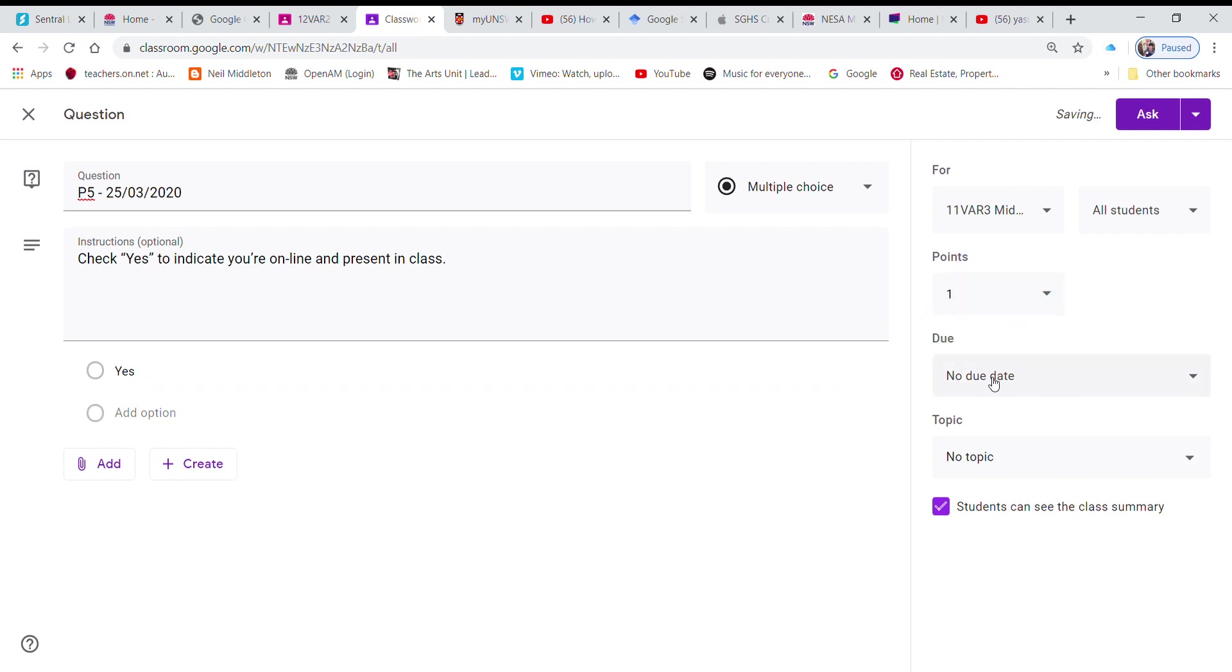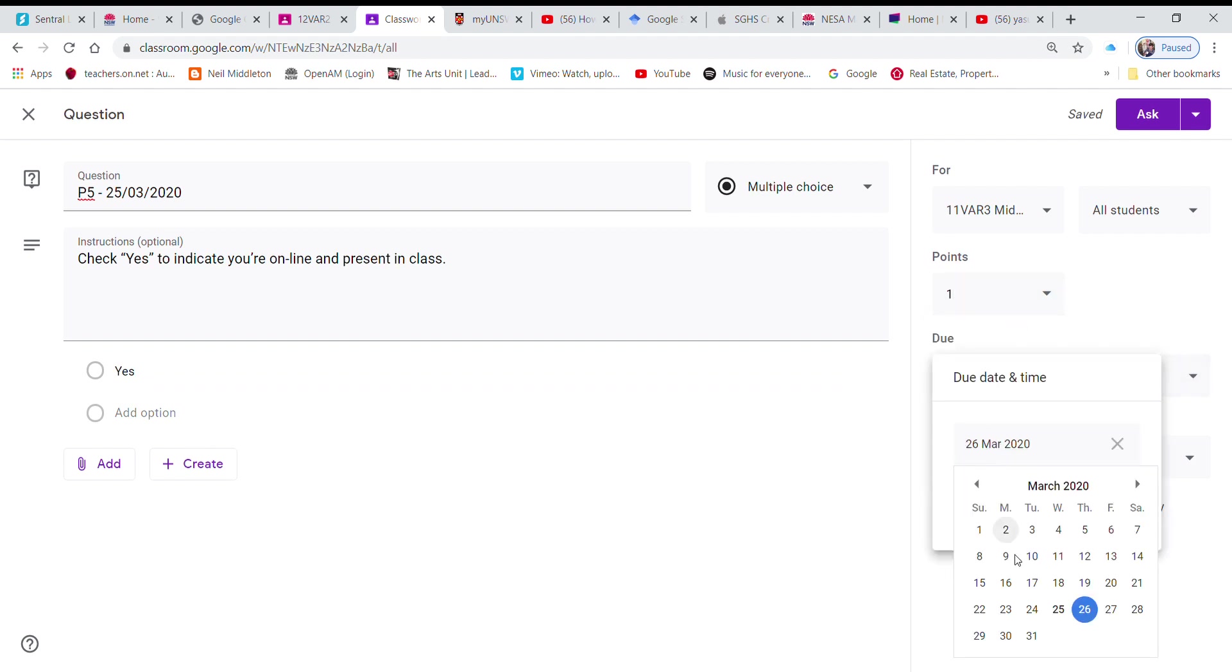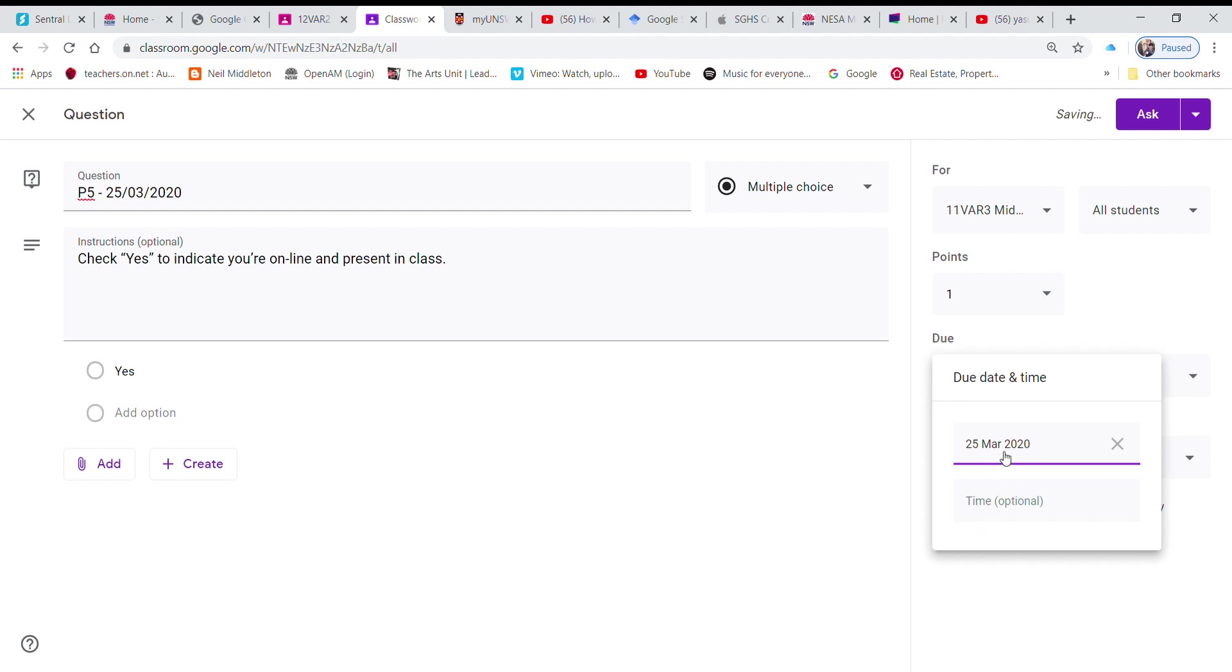I'm going to make the date due today because it's today's date. Keep in mind that Google Classroom puts the due date automatically to the next day so you need to make it today's date.